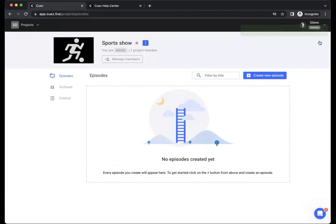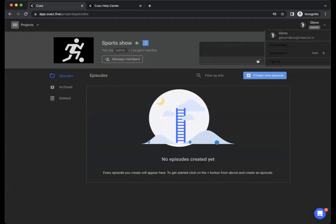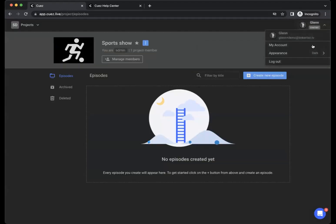Using the same menu in the top right corner, we can also change the appearance of Cuez. If for example, you prefer working in dark mode, so we can switch to dark. If you want to stay in light mode, we can simply go back to light.